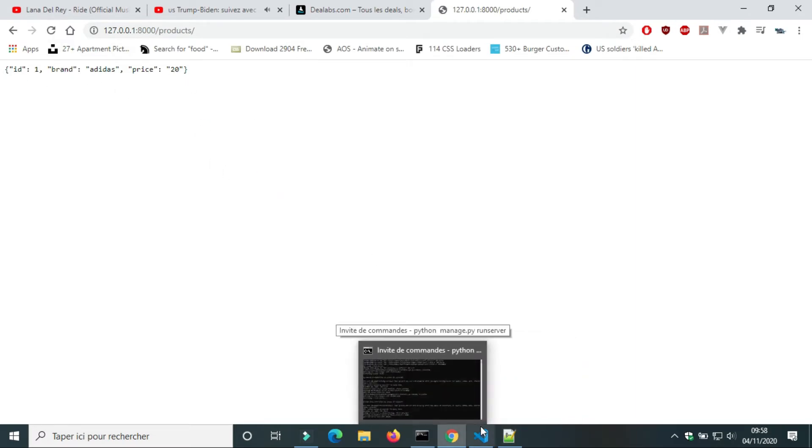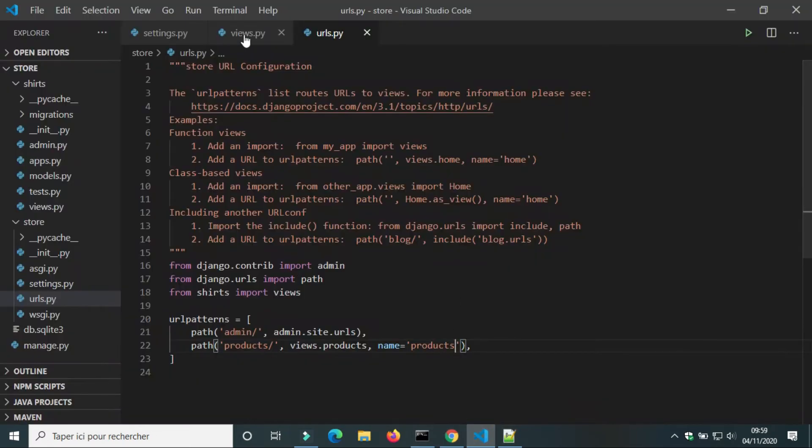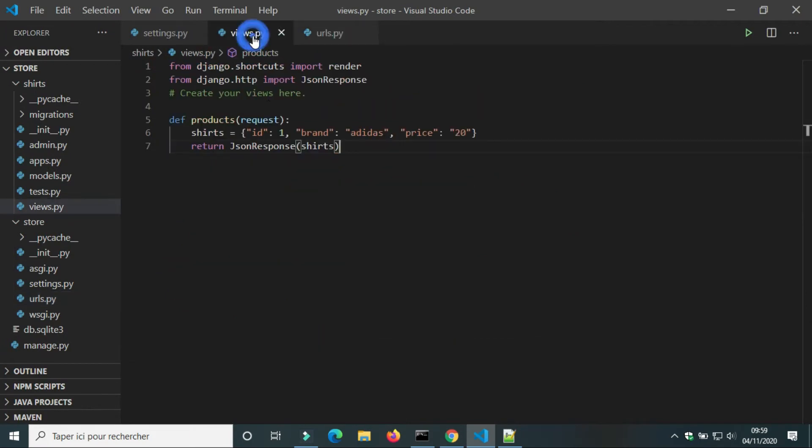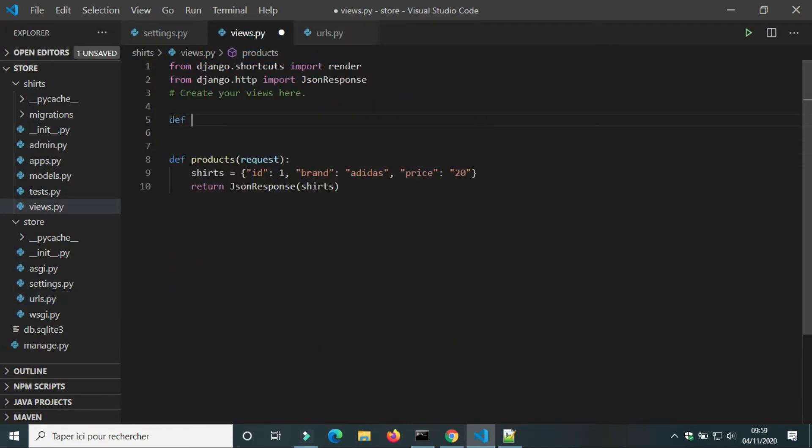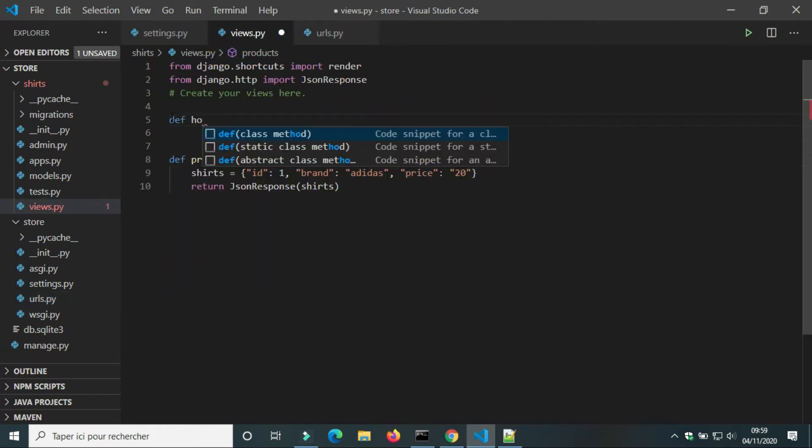In the browser we will see if the products view works. Our endpoint or API works.